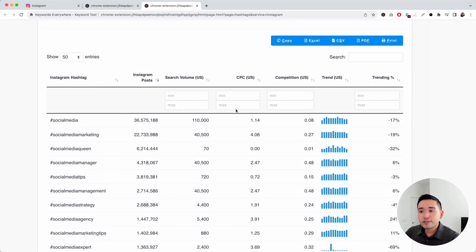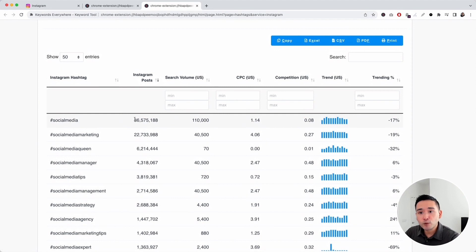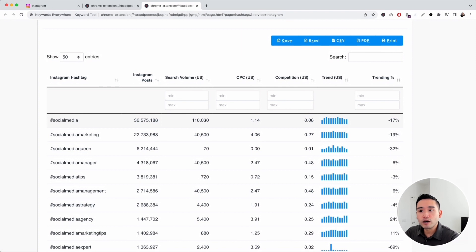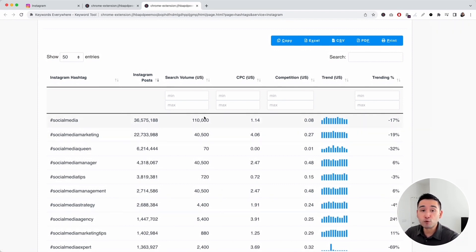You can also see some keyword level data as well. You can see the average monthly search volume for these keywords. Social media has an average monthly search volume of 110,000 per month. This data comes from the Google Keyword Planner.